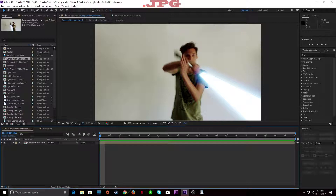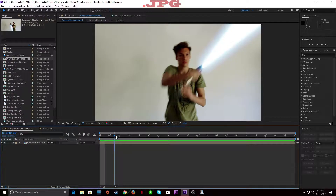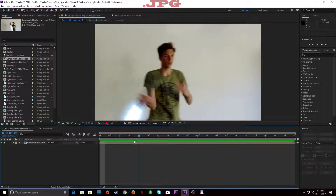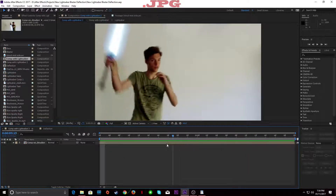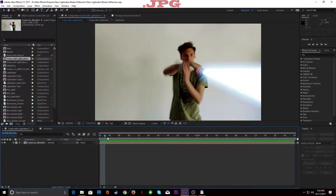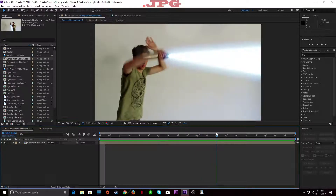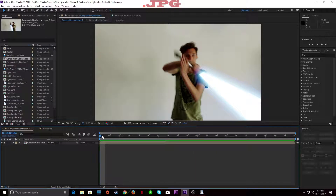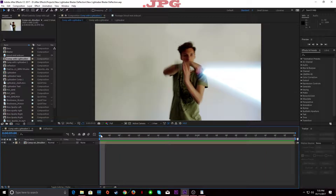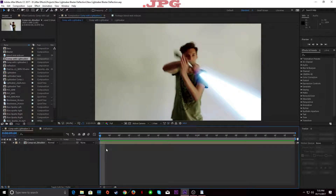Hey guys, today I'm going to be doing a tutorial on the lightsaber deflection, blaster deflection. I just want to say a few things. I said no plugins on the video that I uploaded, but it's not entirely true. I used one plugin called VC Color Vibrance, but it's free, so it's really cool. Go ahead and install that — I put a link in the description.